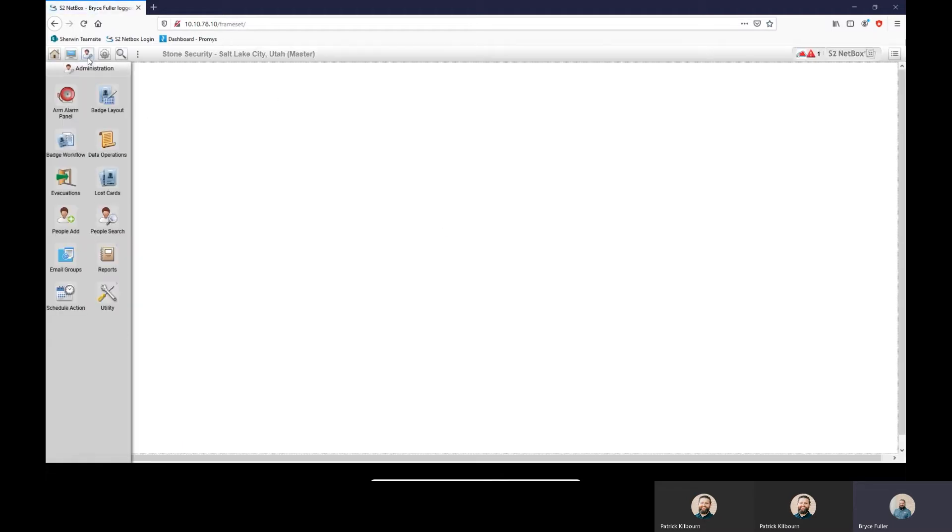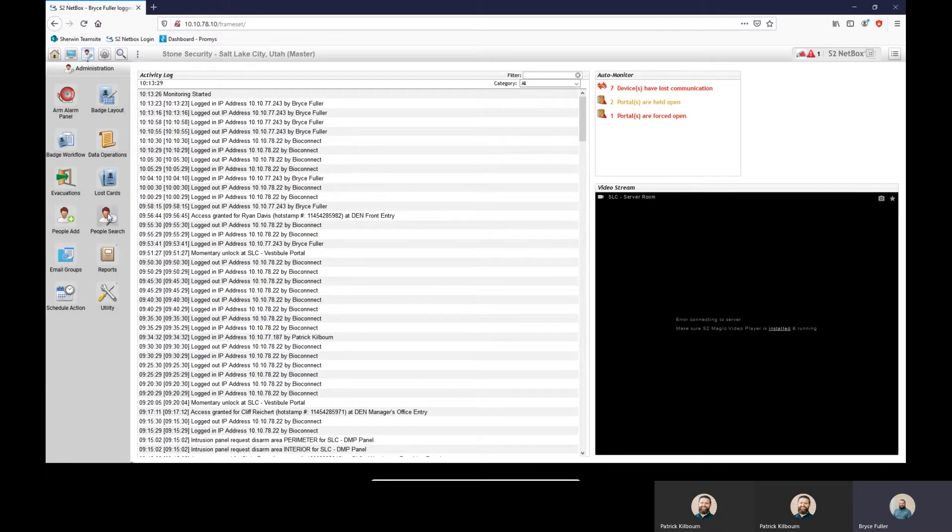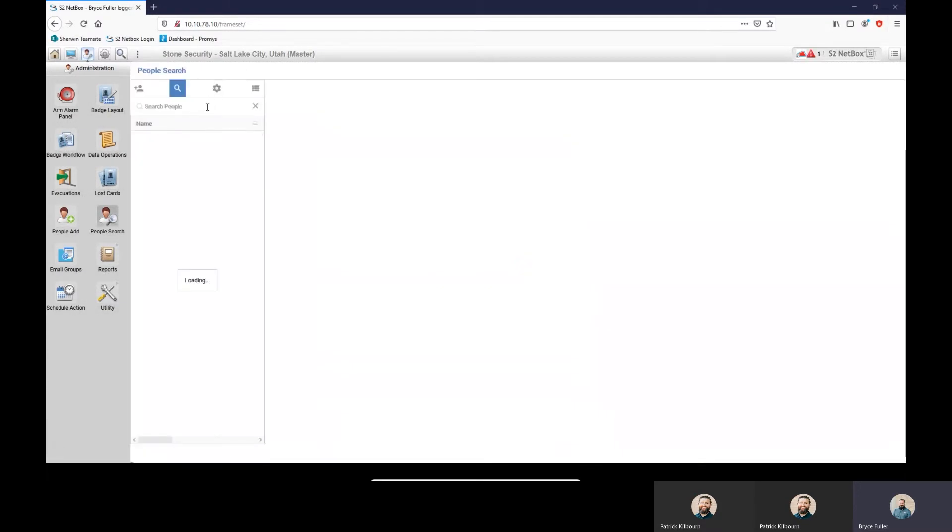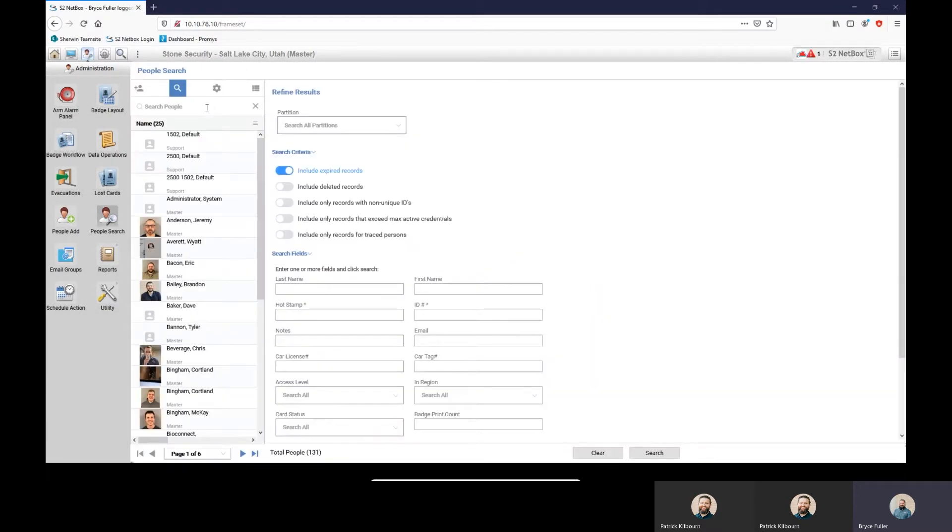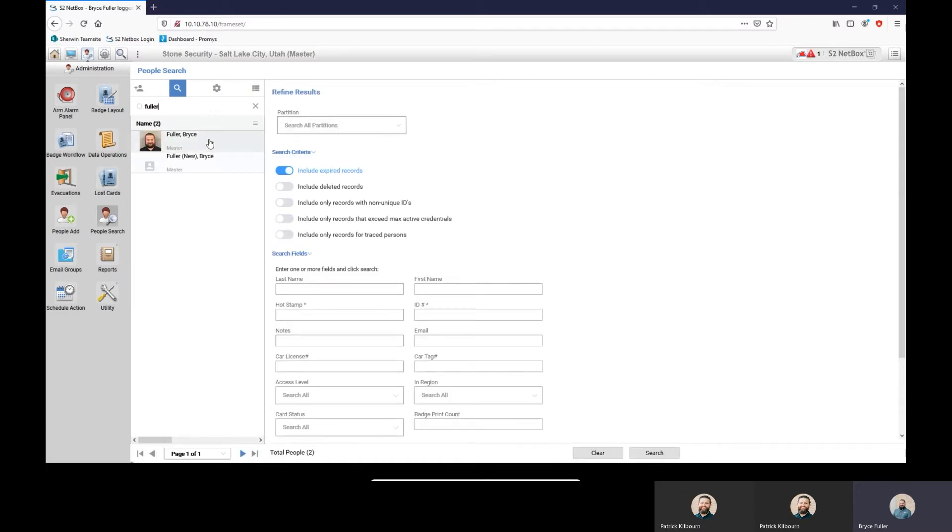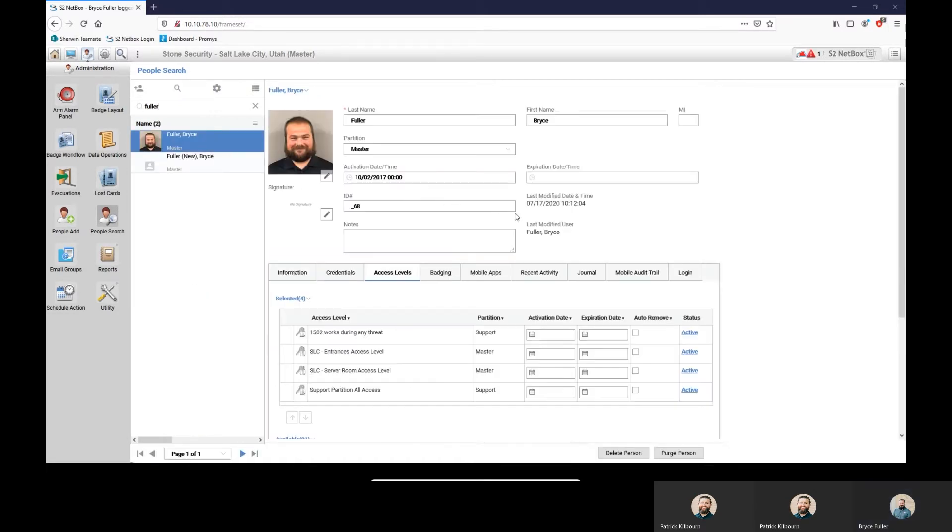You come into the people search. We're going to pull up my profile here. So here's my profile within S2. We're going to go to the badging tab that's here.